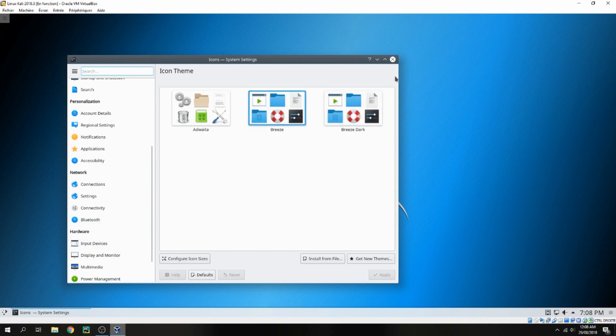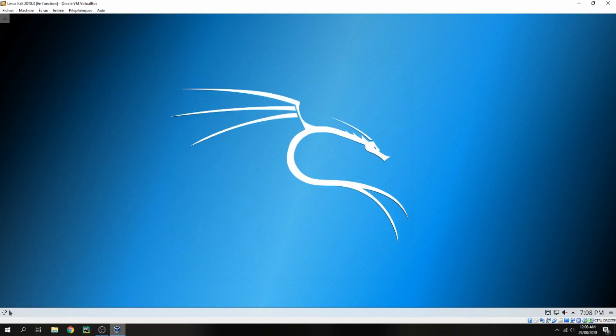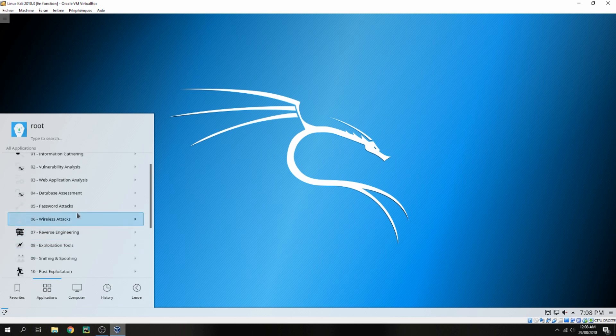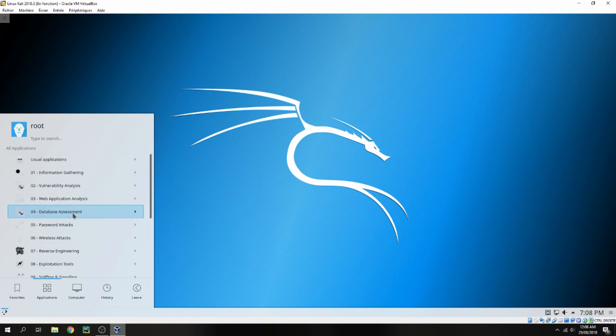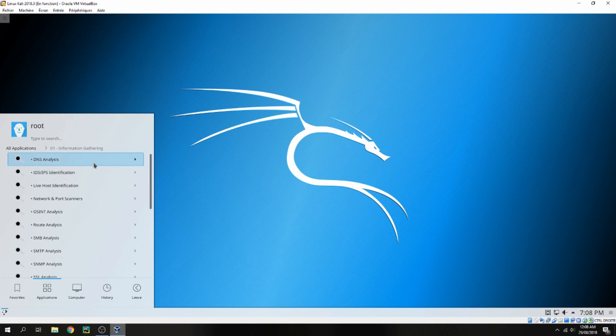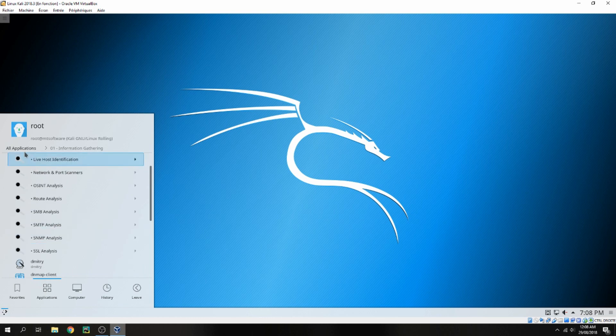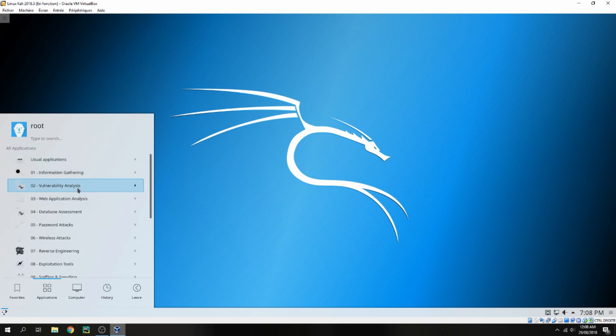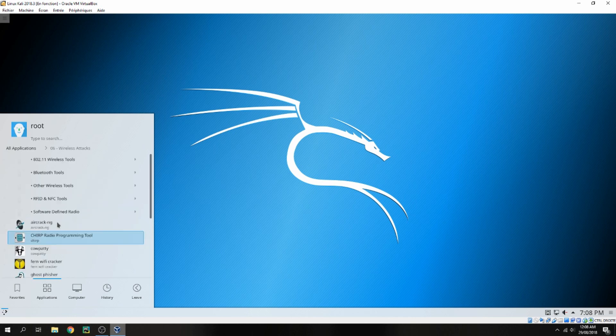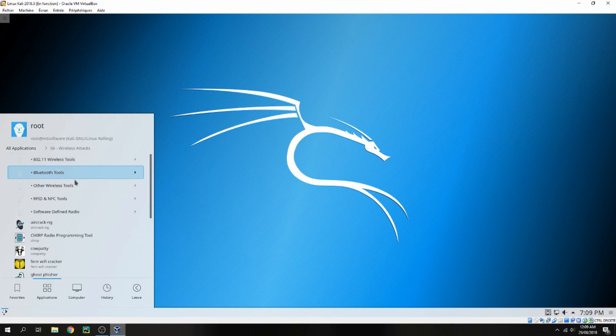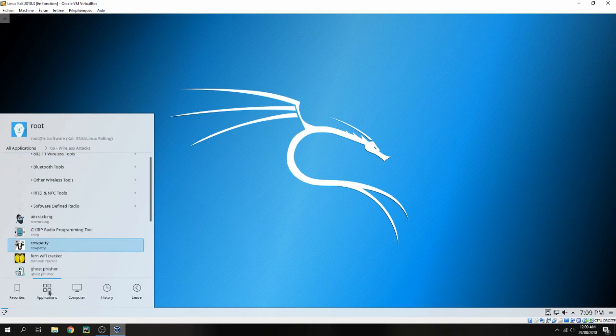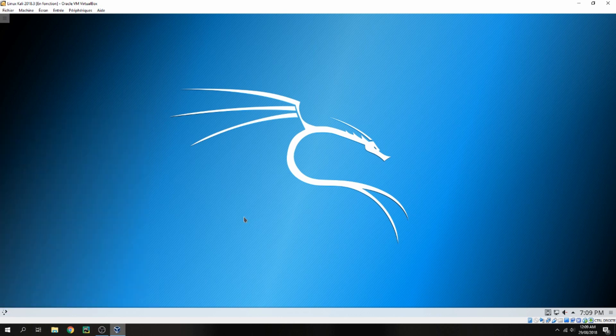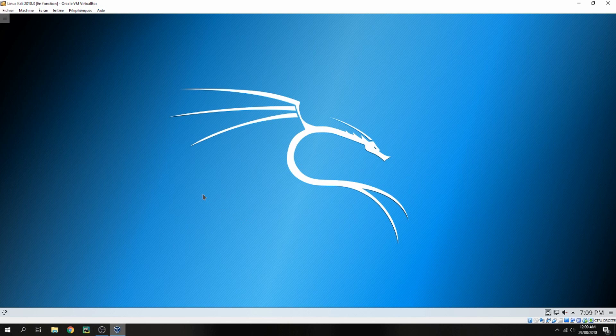And let's see the applications. For example, click here. Here we see information gathering for DNS analysis, IDS/IPS identification. Let's see all the applications. Here vulnerability analyzers, web application, database assessment, wireless attack. Here wireless tools, Bluetooth tools. And these are the applications on Kali Linux 2020.3.